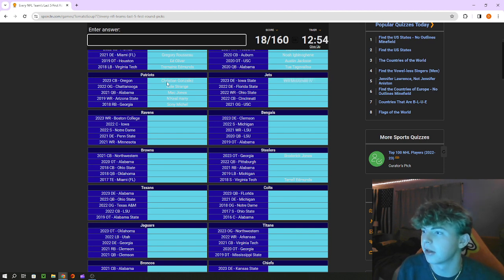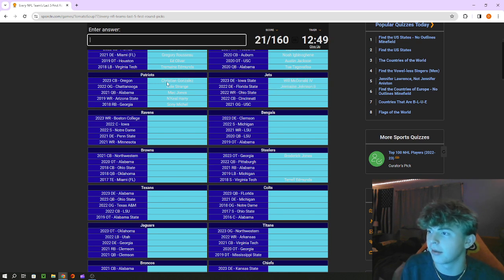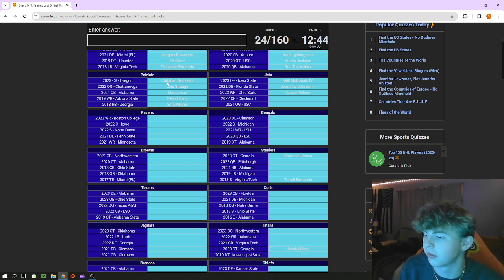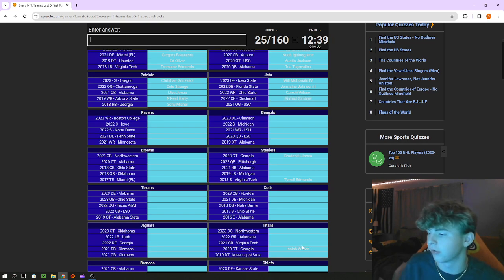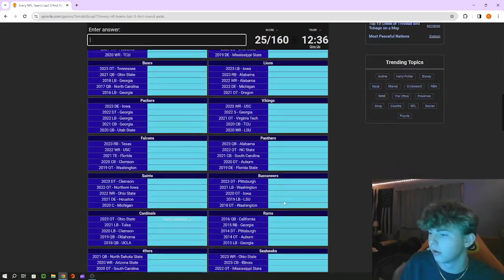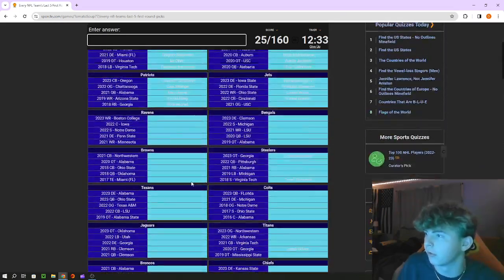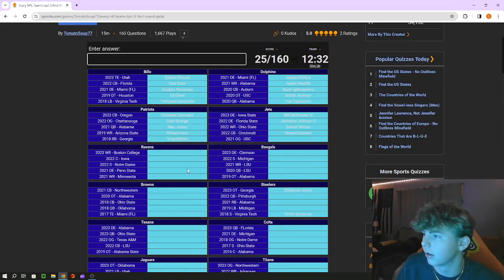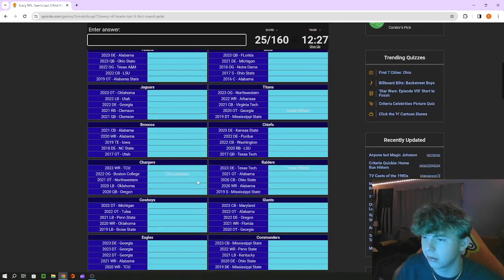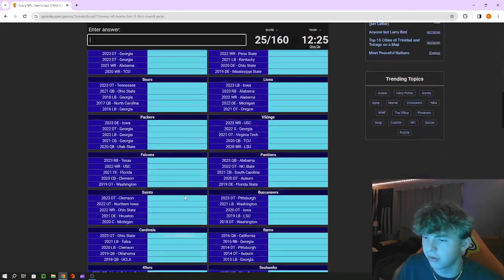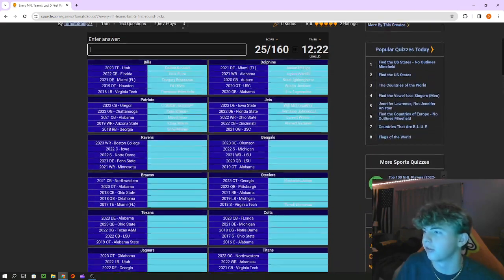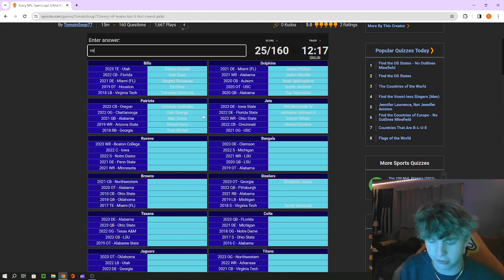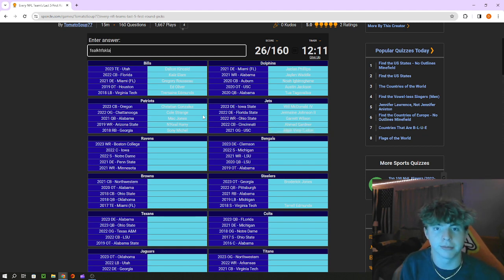Jets defensive tackle is Will McDonald out of Iowa State. Defensive end out of Florida State is Jermaine Johnson, receiver out of Ohio State is Garrett Wilson and Sauce Gardner. We also get Isaiah Wilson, Tyreek Wilson, and Paris Johnson I would have gotten all those too. Where did we type in Johnson, why did we get Zion Johnson, Paris Johnson, oh because we did Jermaine Johnson. Guard out of USC is Elijah Vera-Tucker. Spelling's hard and you guys can hear my keyboard, it's kind of loud.